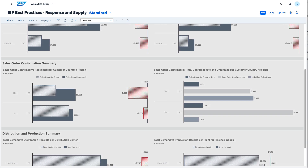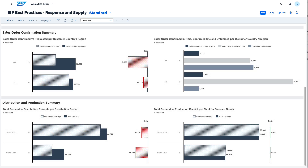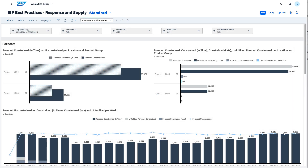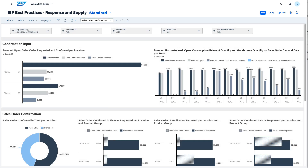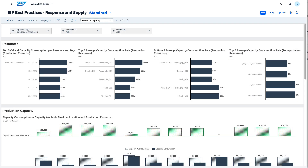On the overview page, quickly access key figures for a snapshot of the current situation. Then dive deeper into specific topics, such as forecasts and allocations, and view sales order confirmations filtered by location or product group. The analytic story also directs you to critical production and transport resources to optimize resource allocation and inventory utilization.